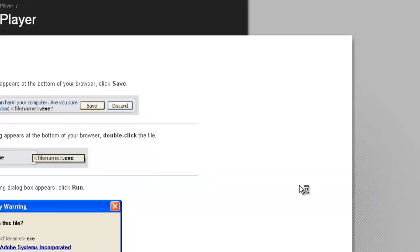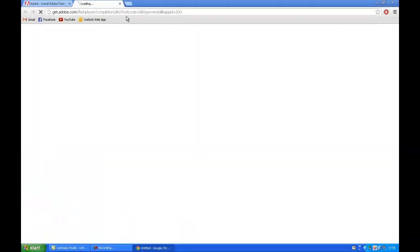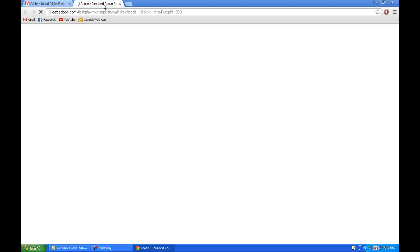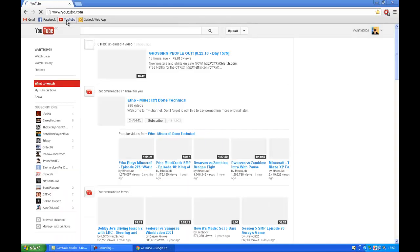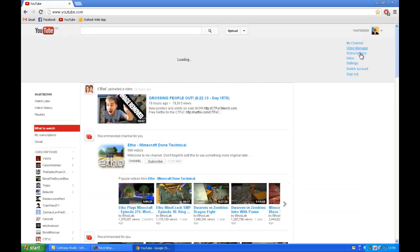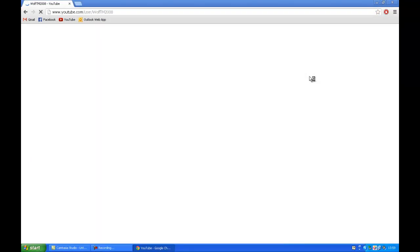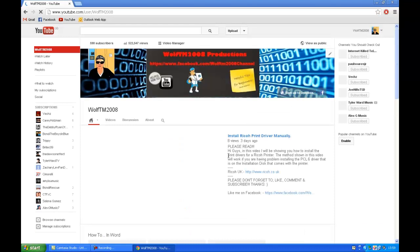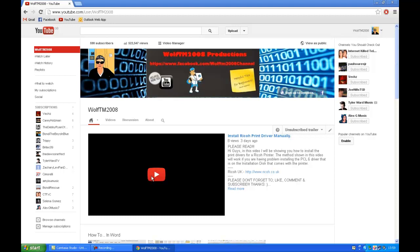That's finished installing. Close this tab and go back to YouTube. Try the same video again, let it load, and press play.